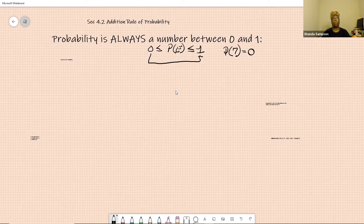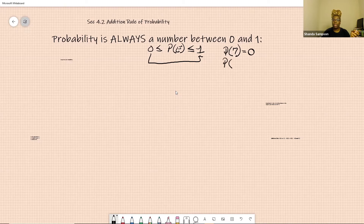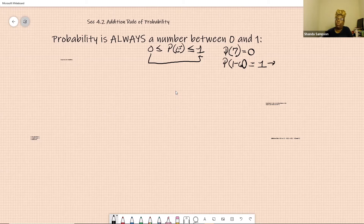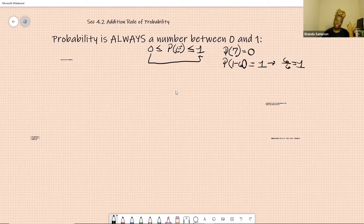What about the probability of one? The probability of one is something that's always going to happen. What about the probability of getting a number between one and six on a die? That's going to be one. Because the probability of getting a number between one and six is six over the total, which is six — that equals one. So you can have probability equal to zero, one, or anything in between, and usually it's the anything in between.